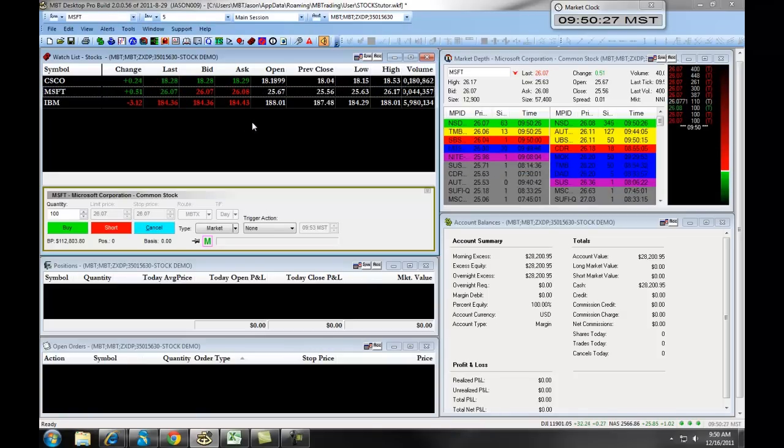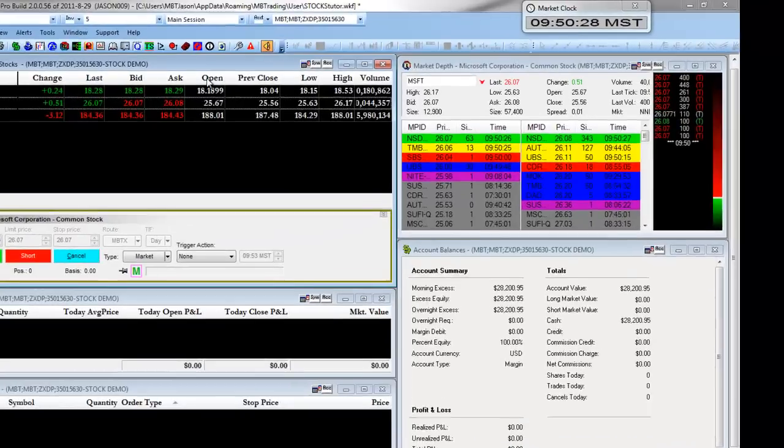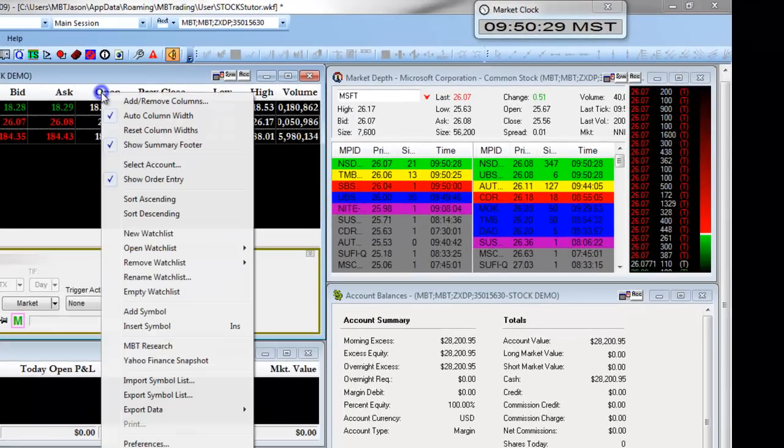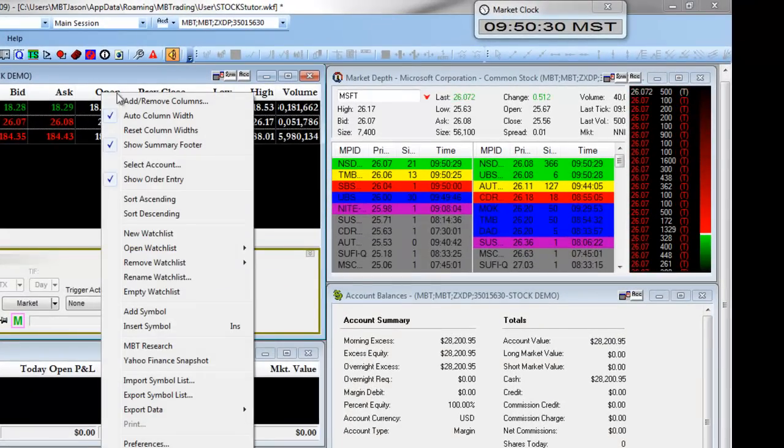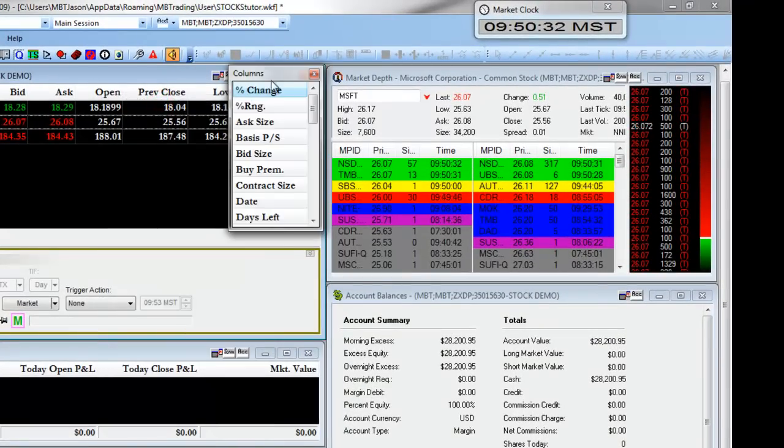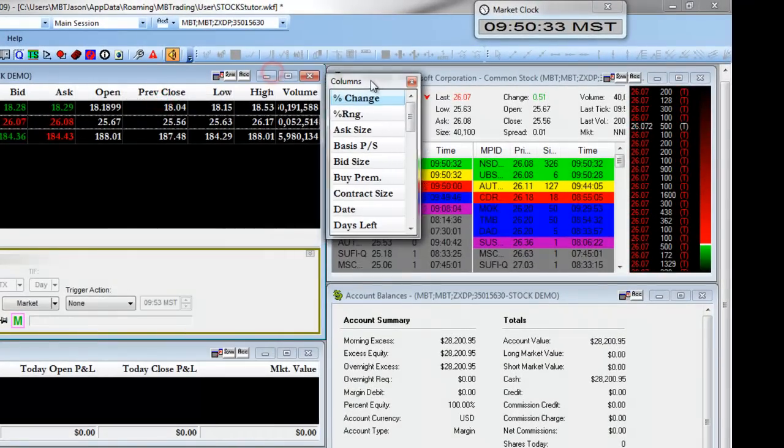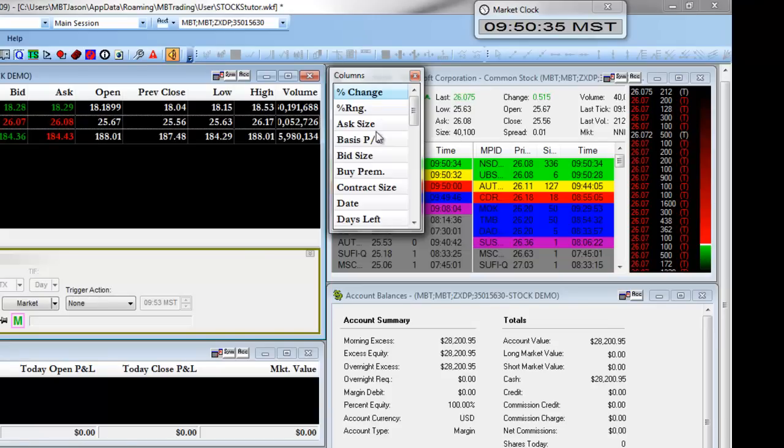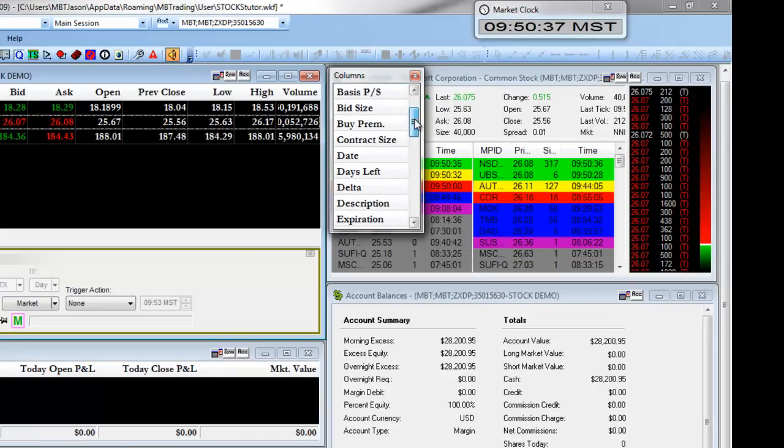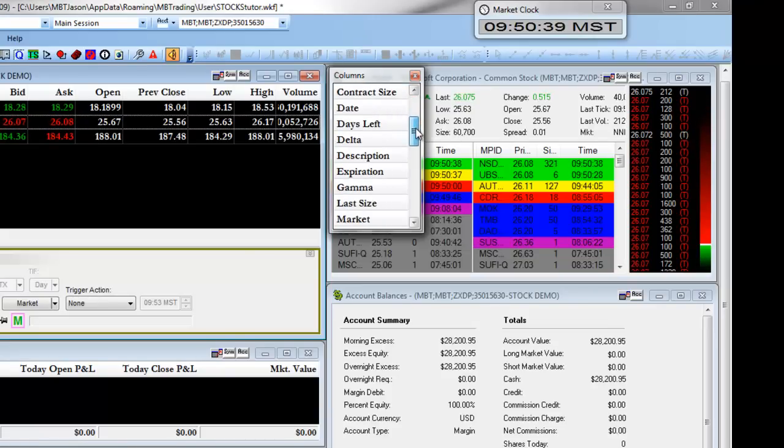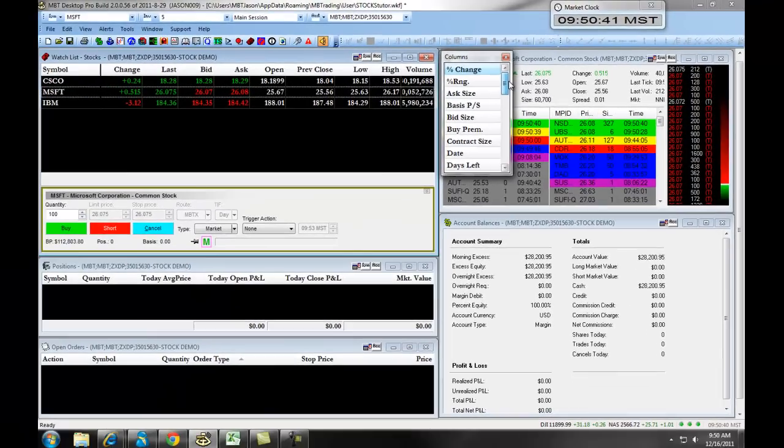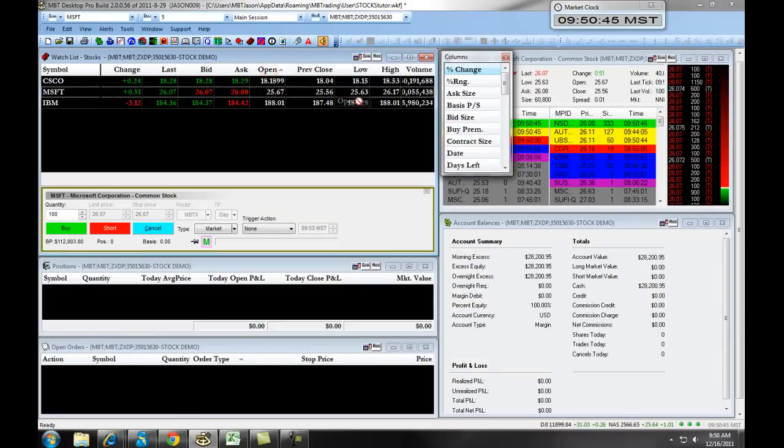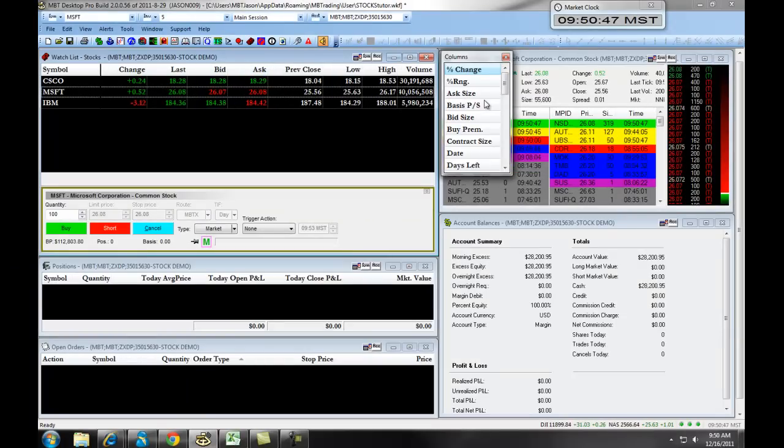We can customize this by right-clicking, selecting Add Remove Columns. This then brings down a column drop where we can remove different columns and add new ones in. For example, if we did not want to see the open price, we can simply click on that, drag it over, and drop it, and it will be removed.